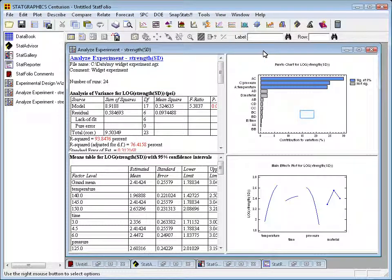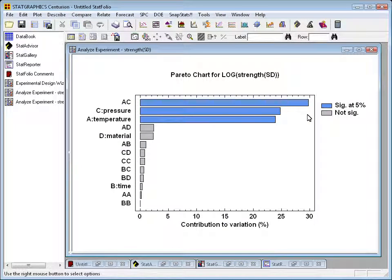Let's start with the window for the standard deviation. Up in the upper right-hand corner, you'll see something called a Pareto chart. A Pareto chart draws bars — one for each main effect and interaction — showing the contribution of that effect to the overall variability of the response. The largest bar at the top corresponds to the AC interaction, which is the interaction between temperature and pressure.